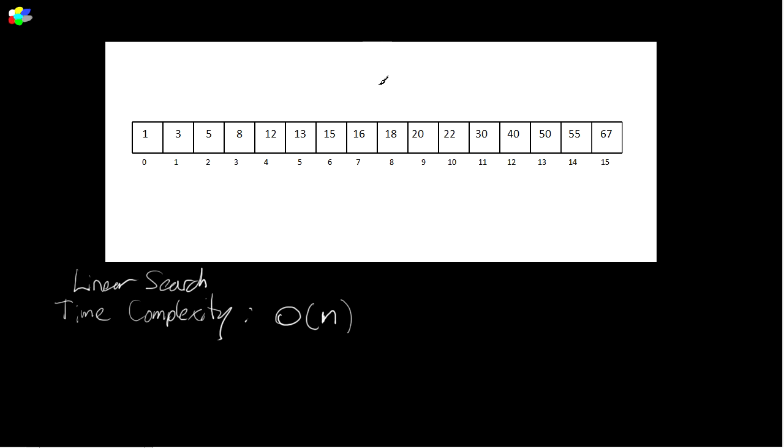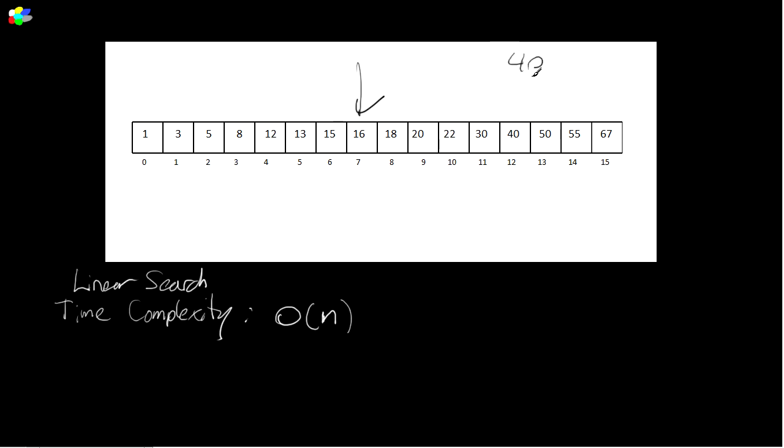So here we've got a sorted container. What we do in a binary search is instead of starting at the beginning, we start smack dab in the middle. So element seven here, index seven. We check this value and say, is it the value that we're searching for? We're looking for value 40. Is 16 40? No, it isn't.